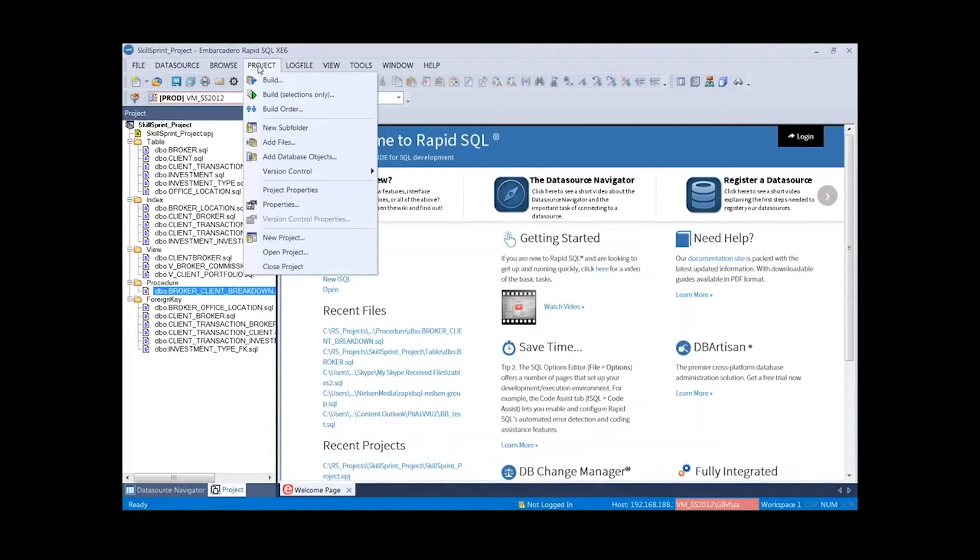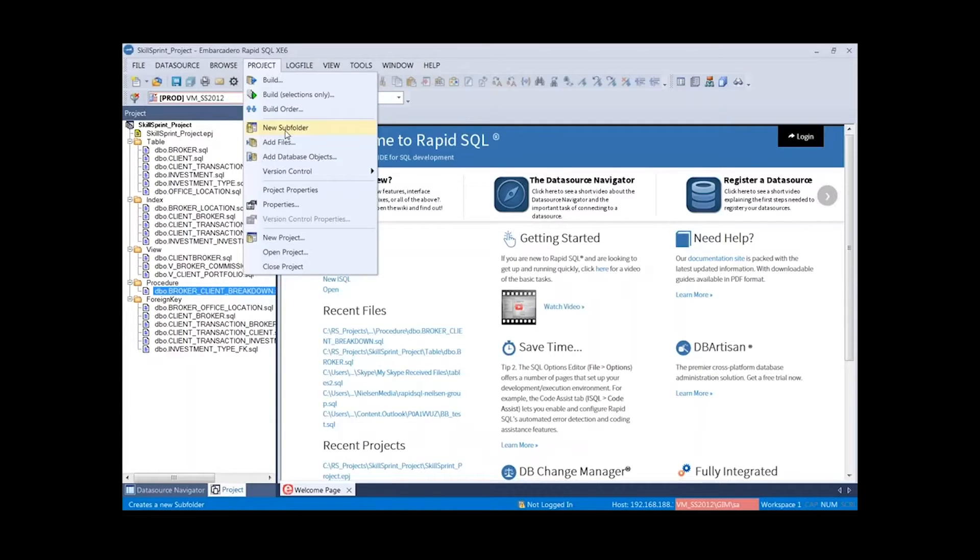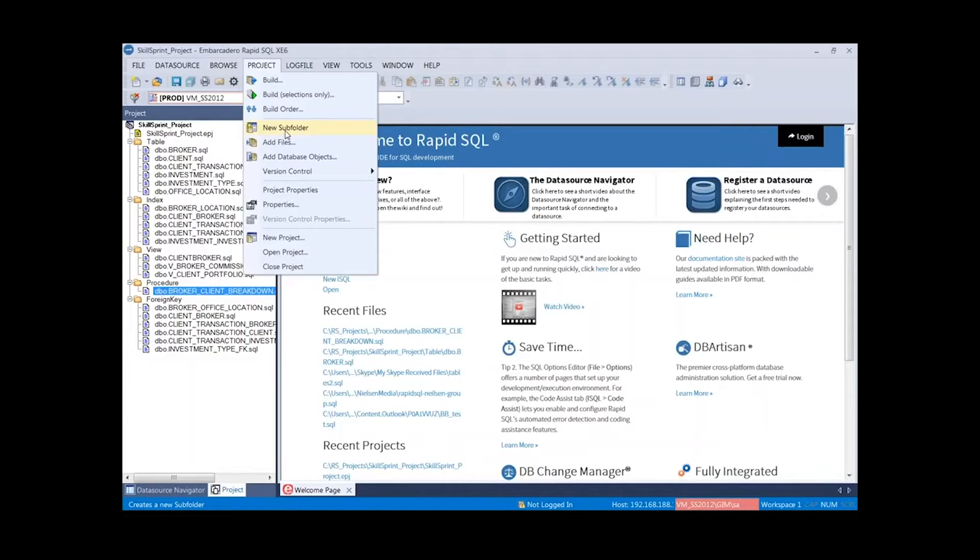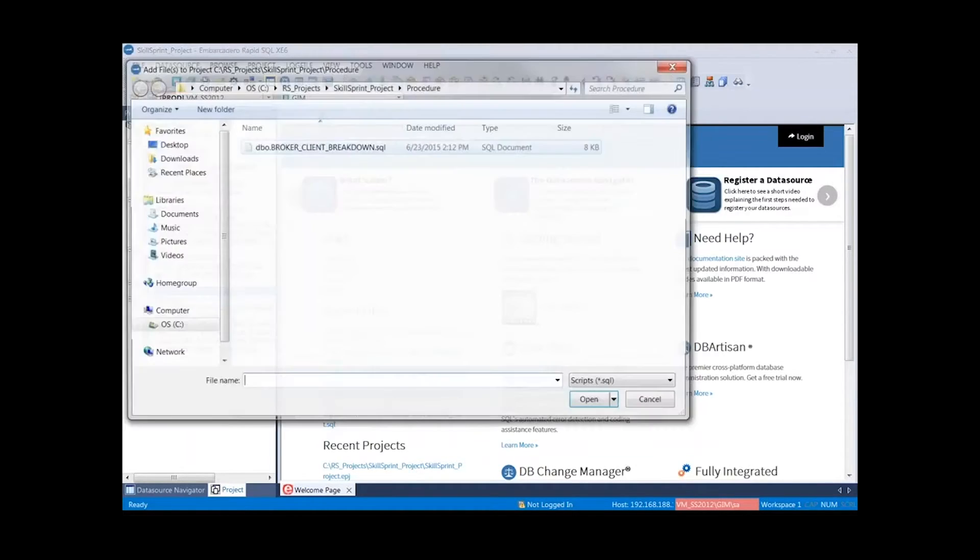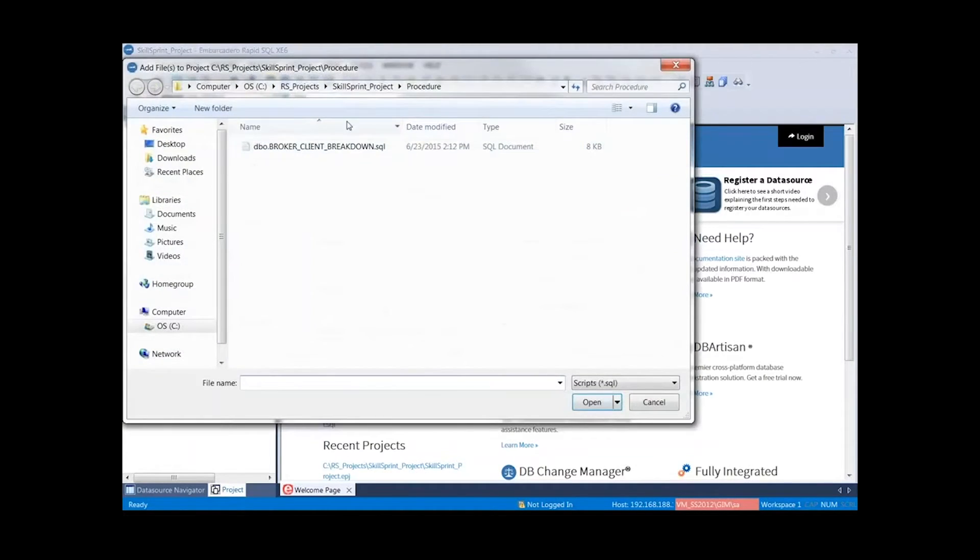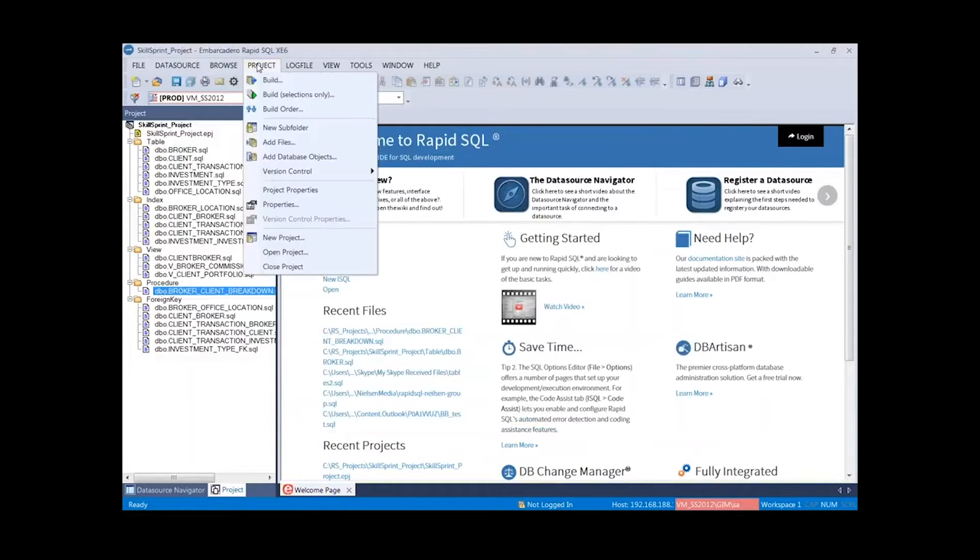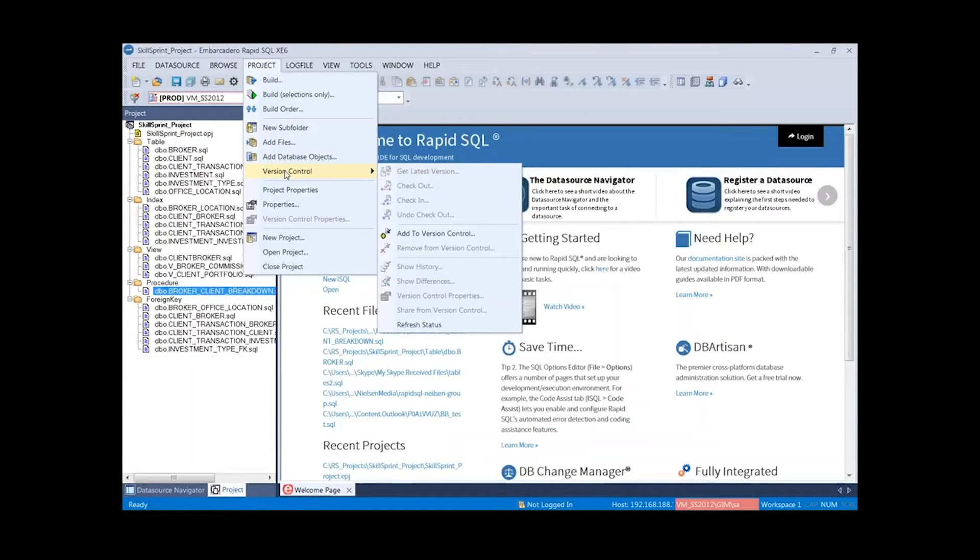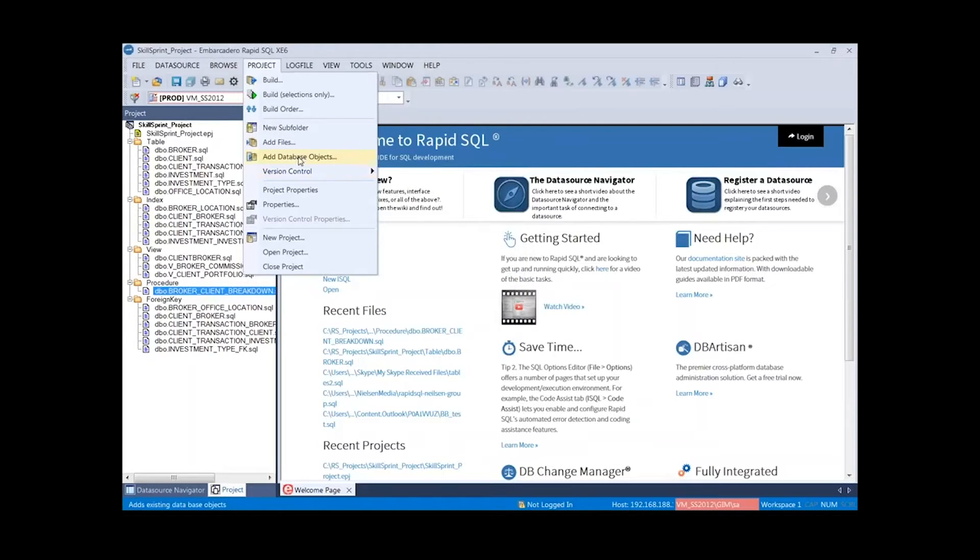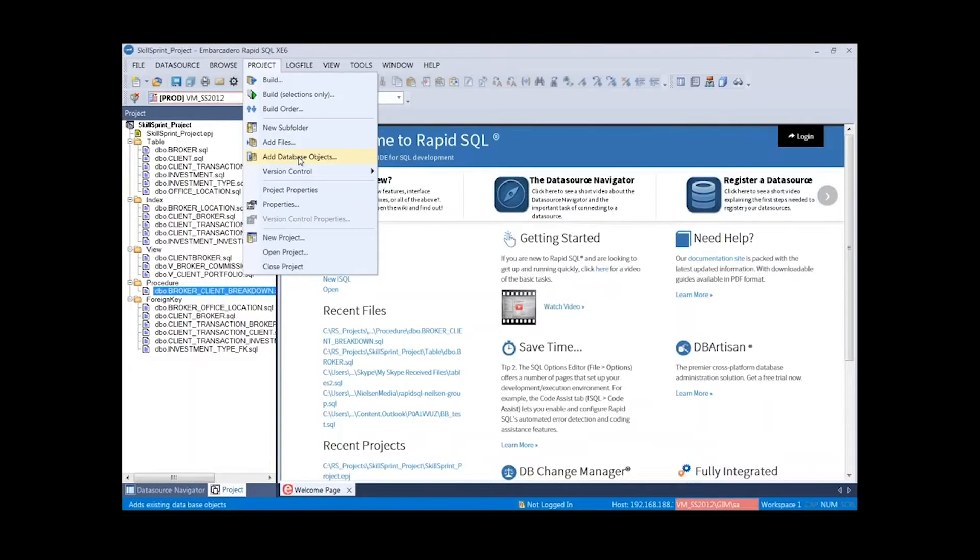Going back to the project menu here, we can add new subfolders. If I forgot to reverse engineer, pick another object, and you wanted to create a subfolder for those objects, we could do that here as well. Adding more files is as easy as coming to this menu, selecting add files, and we can pull those files in as well. Here we're getting into version control. We can add them to the version control. At this point, I skipped over adding database objects. If we did want to go back and reverse engineer more objects, we could do that from within this menu as well.